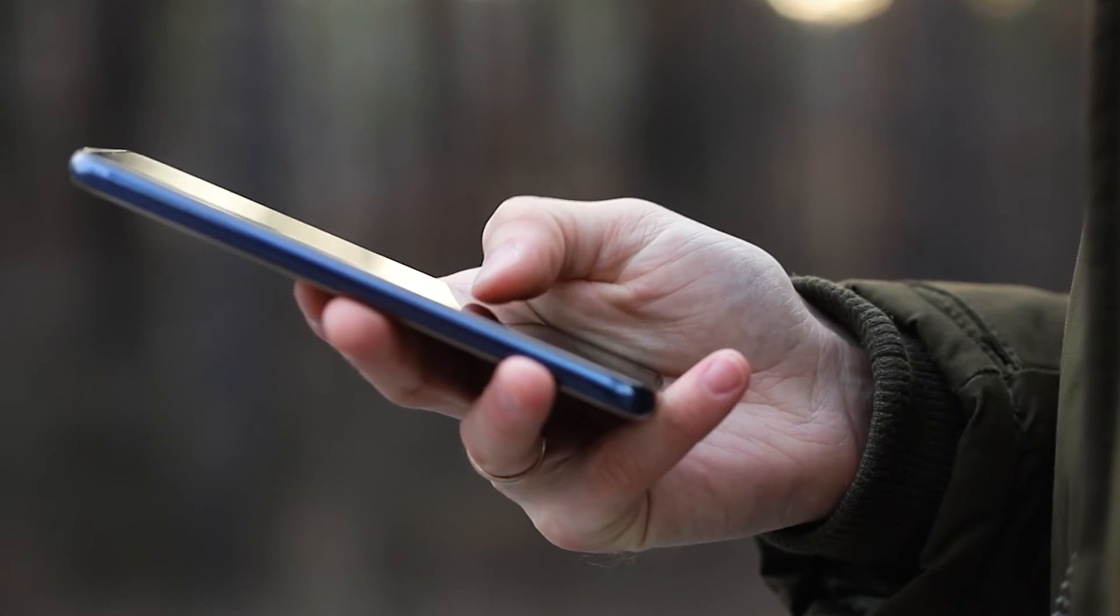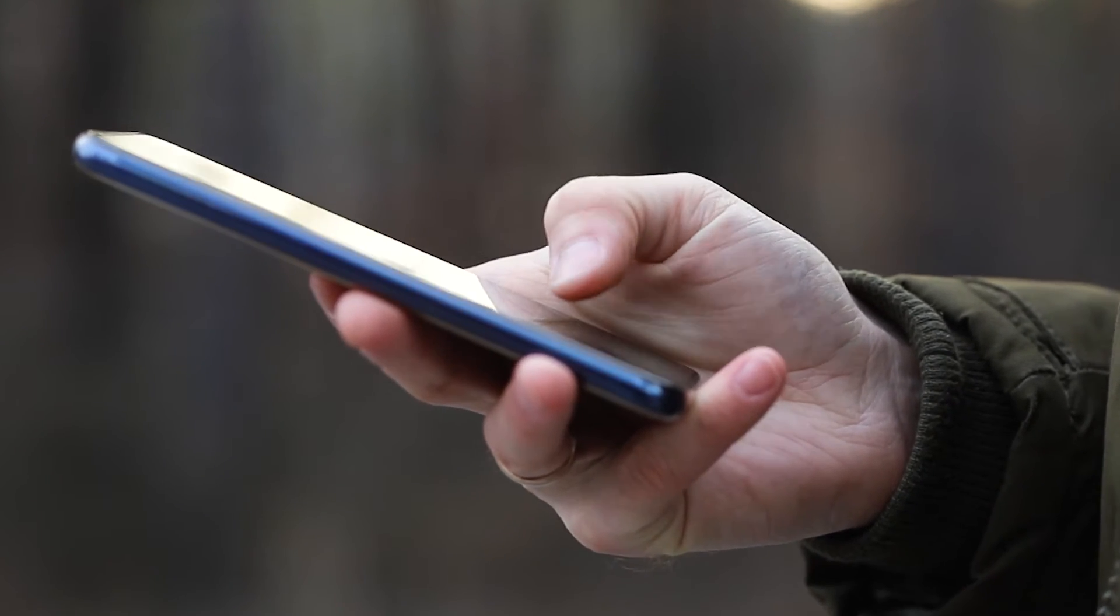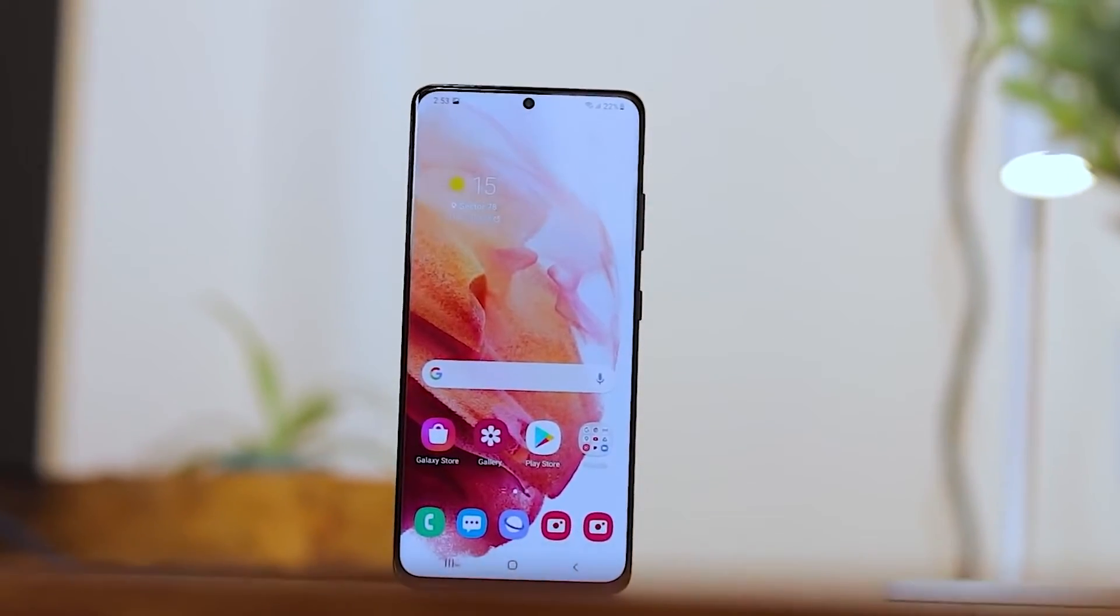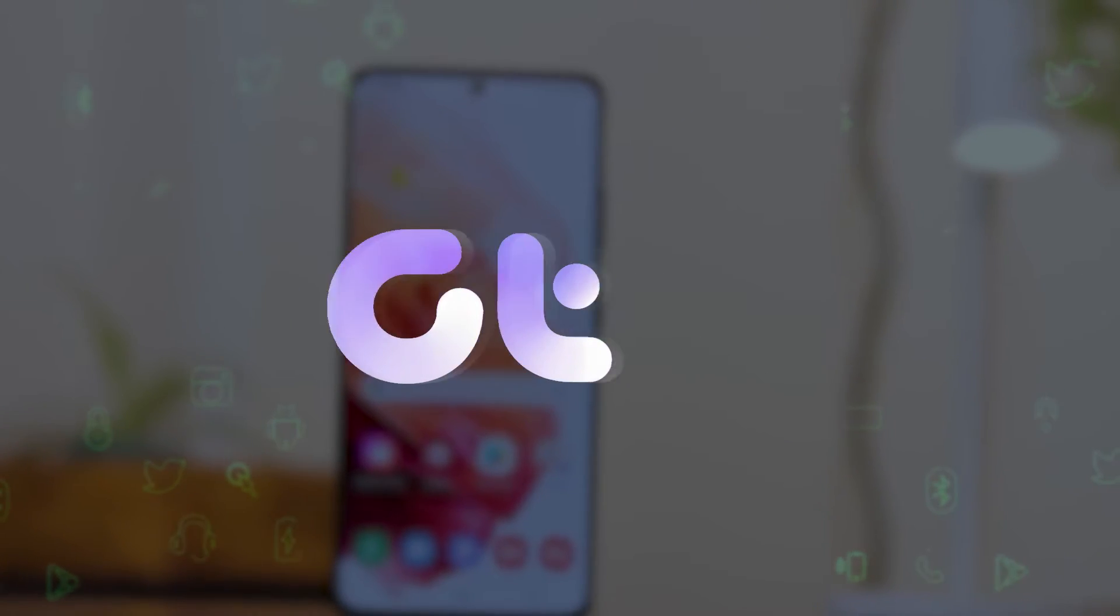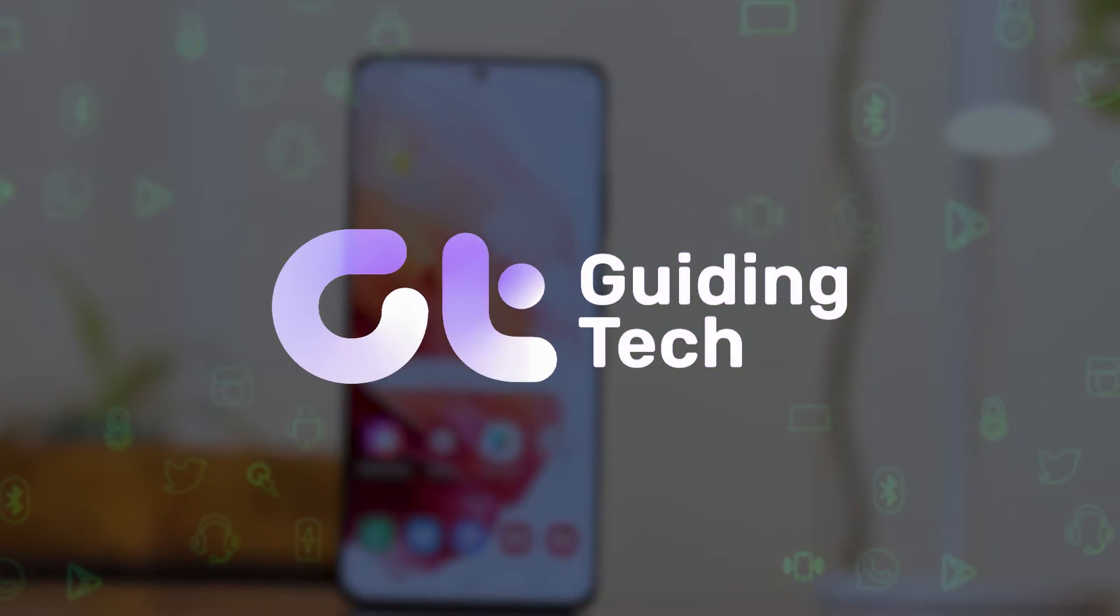In this video, we are going to show how to delete Secure Folder on your Samsung Galaxy smartphones. Let's begin.